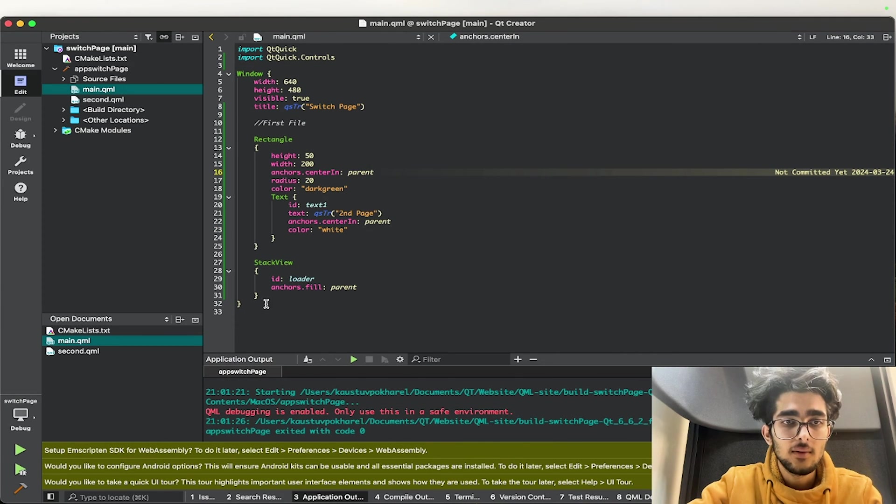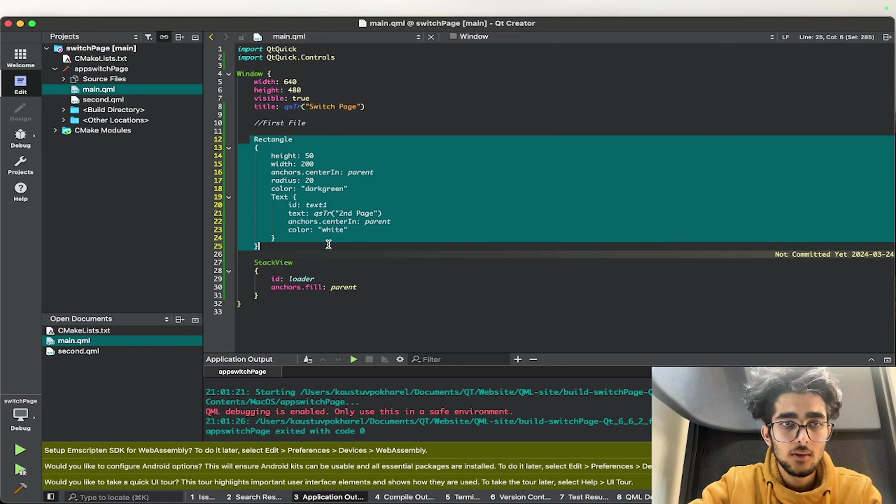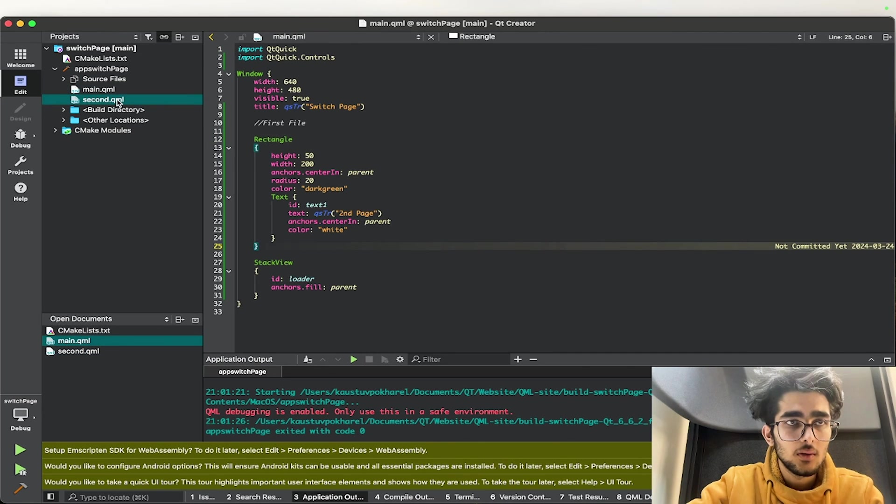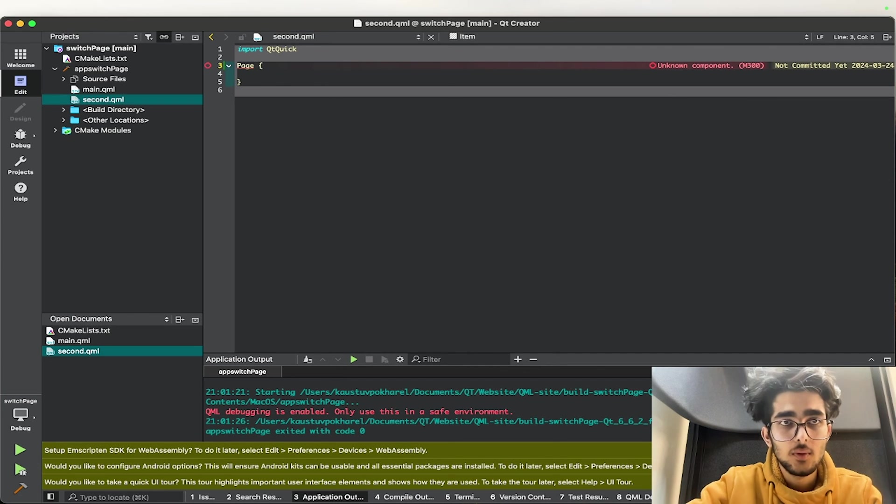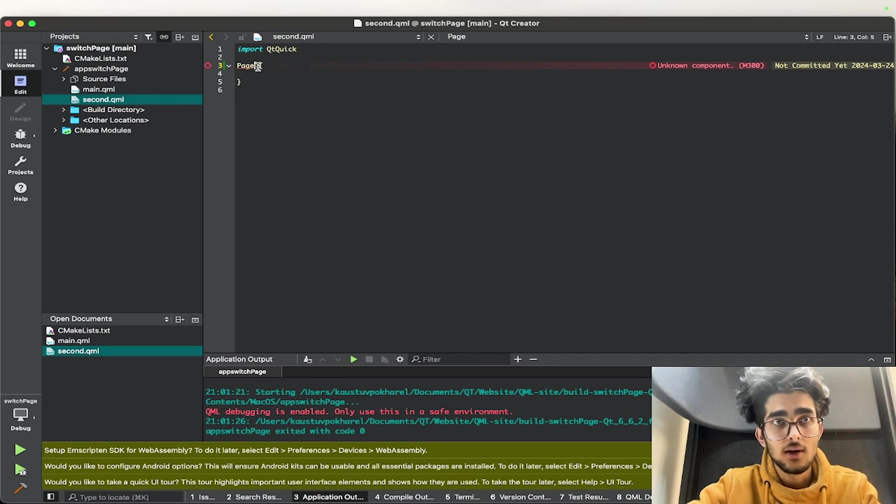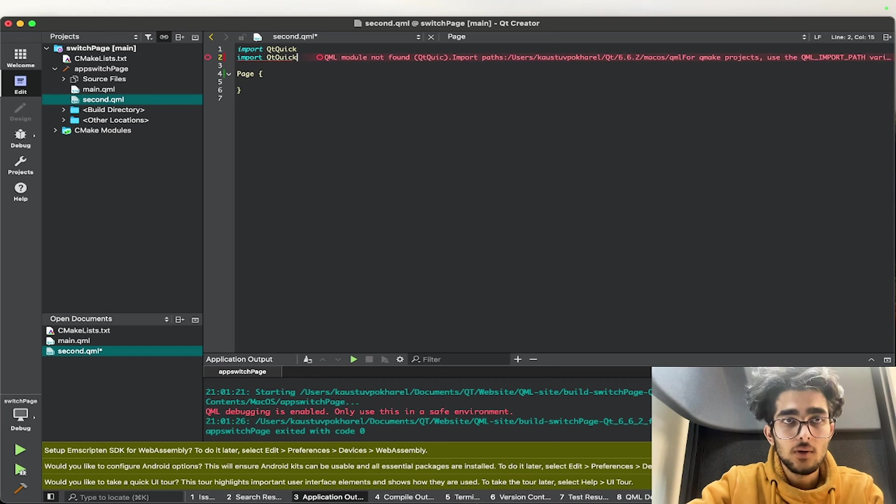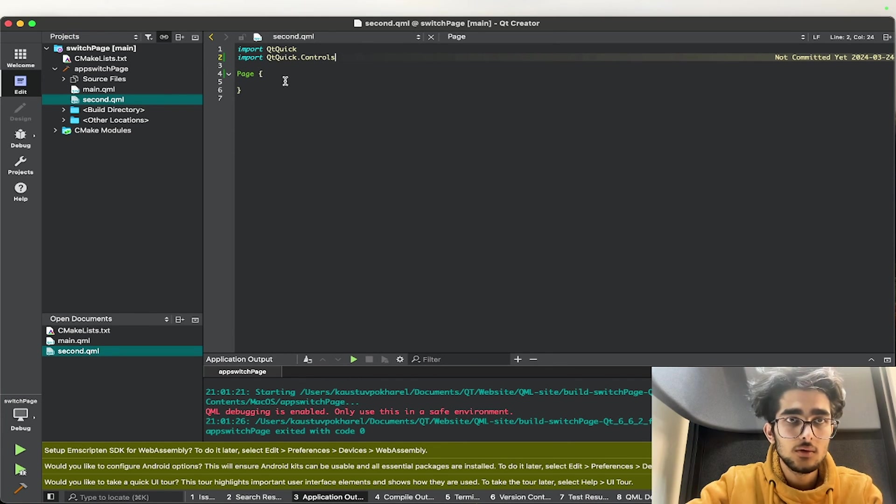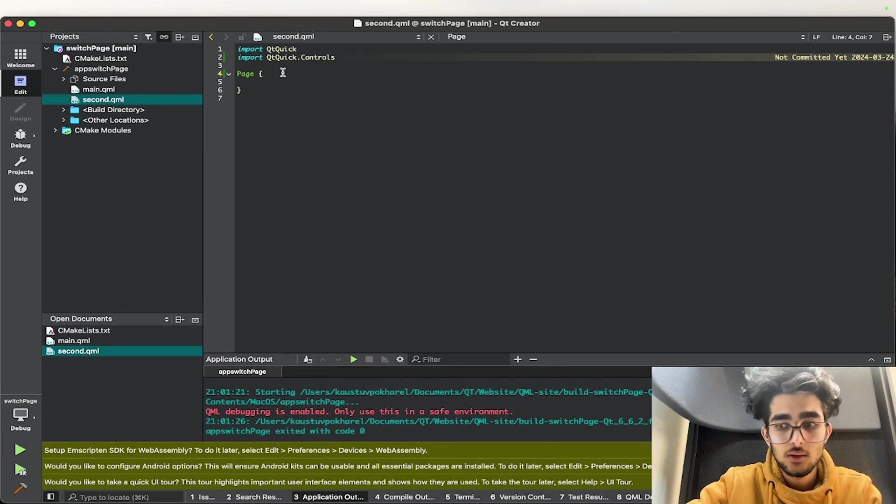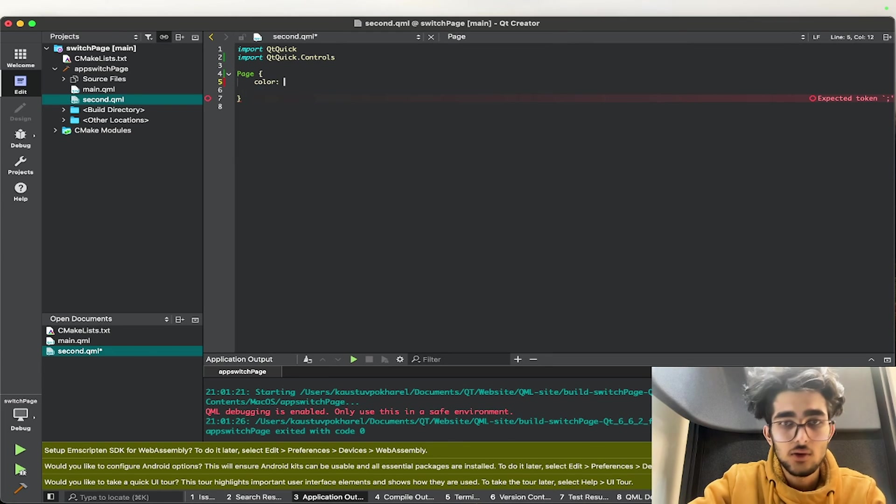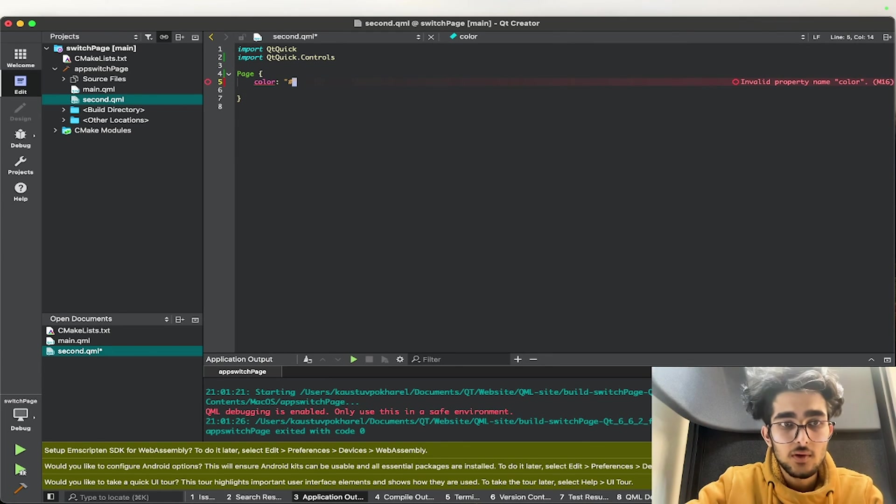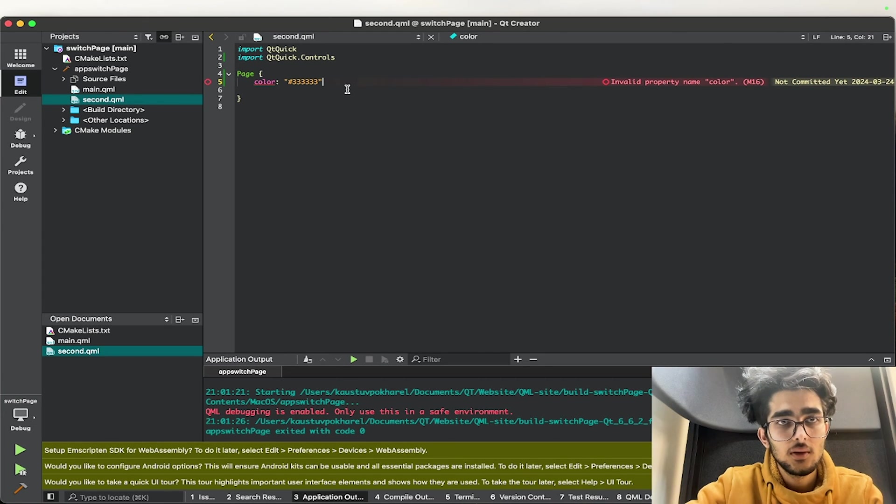Okay, so whenever I click this I need to go to the second page. Before I do anything I'll just copy this rectangle and I'll go to the second page and I'll change this to Page. See when I change the page it's not recognized. For this to be recognized we need to add QtQuick.Controls. This is our element.